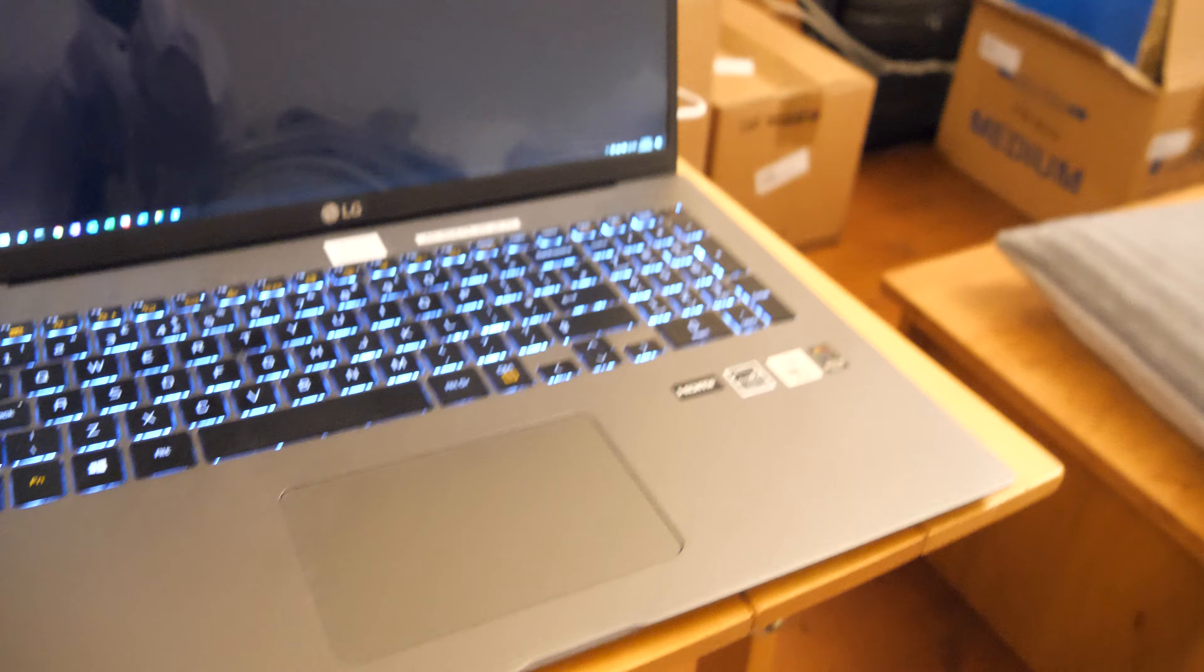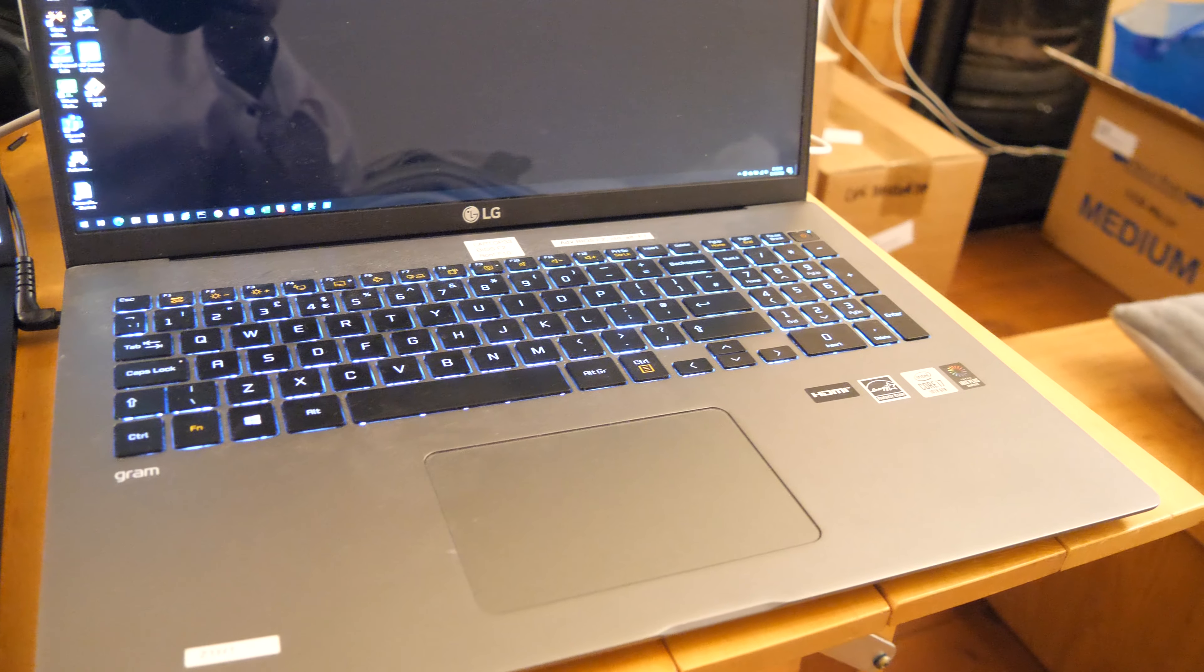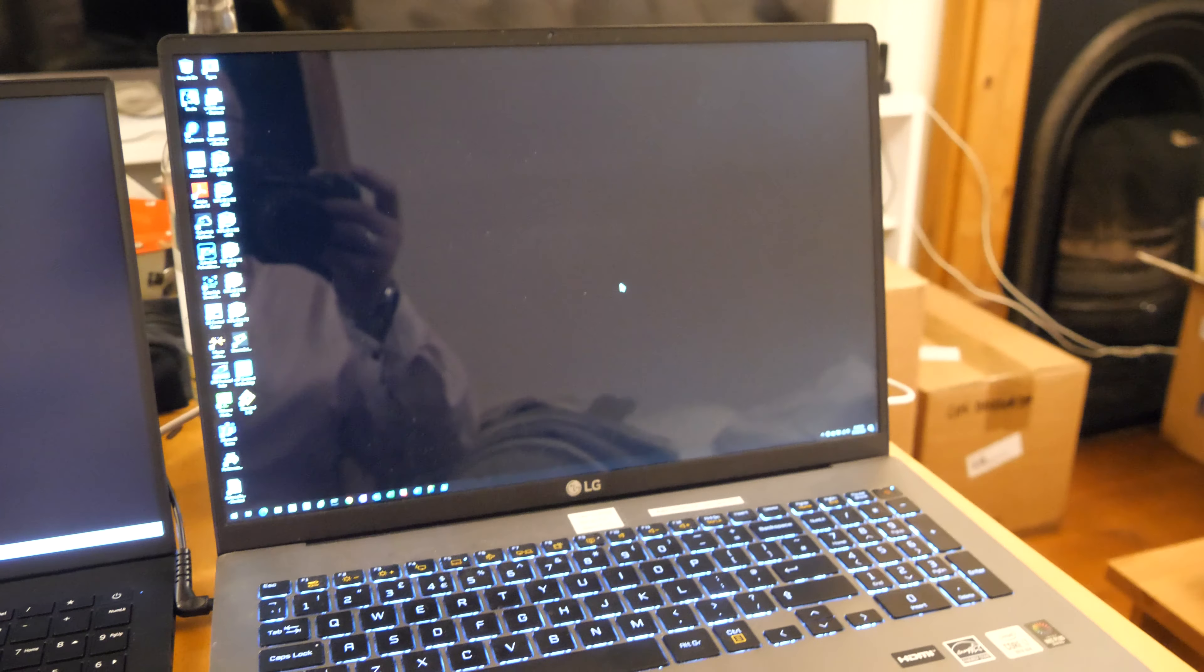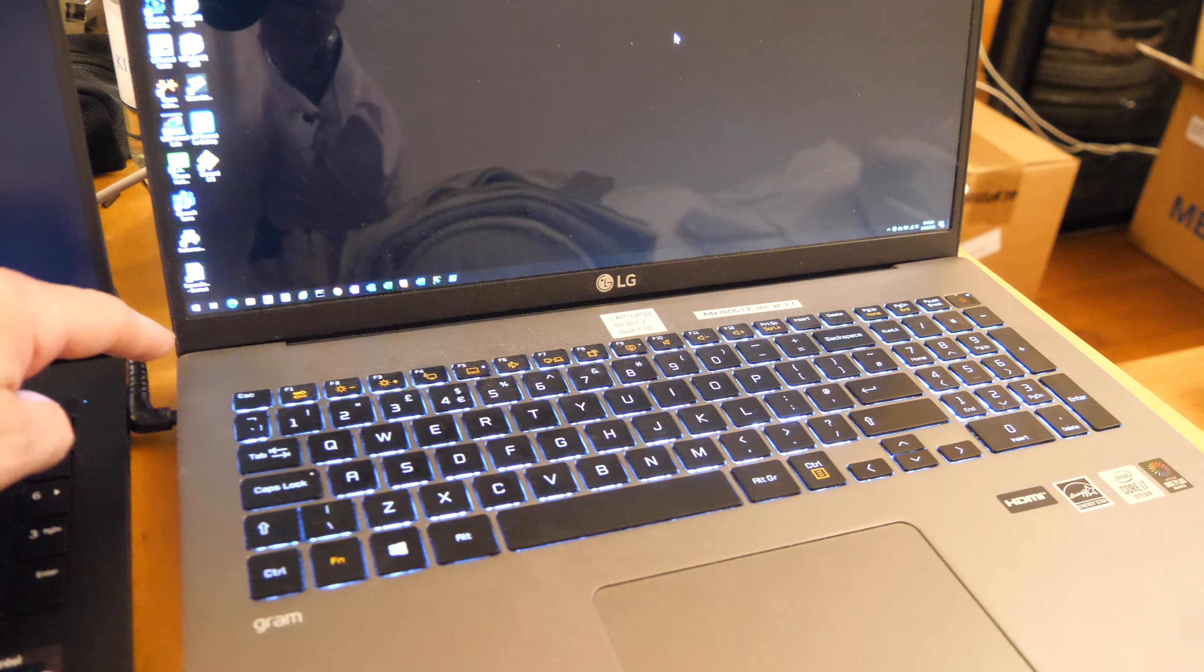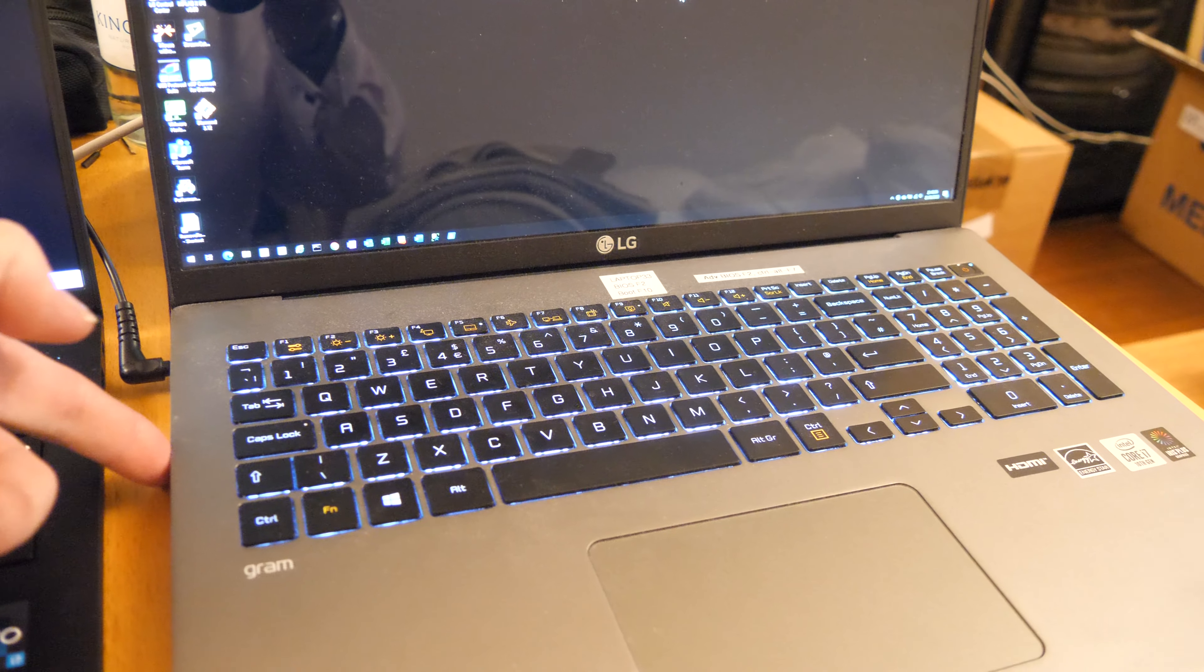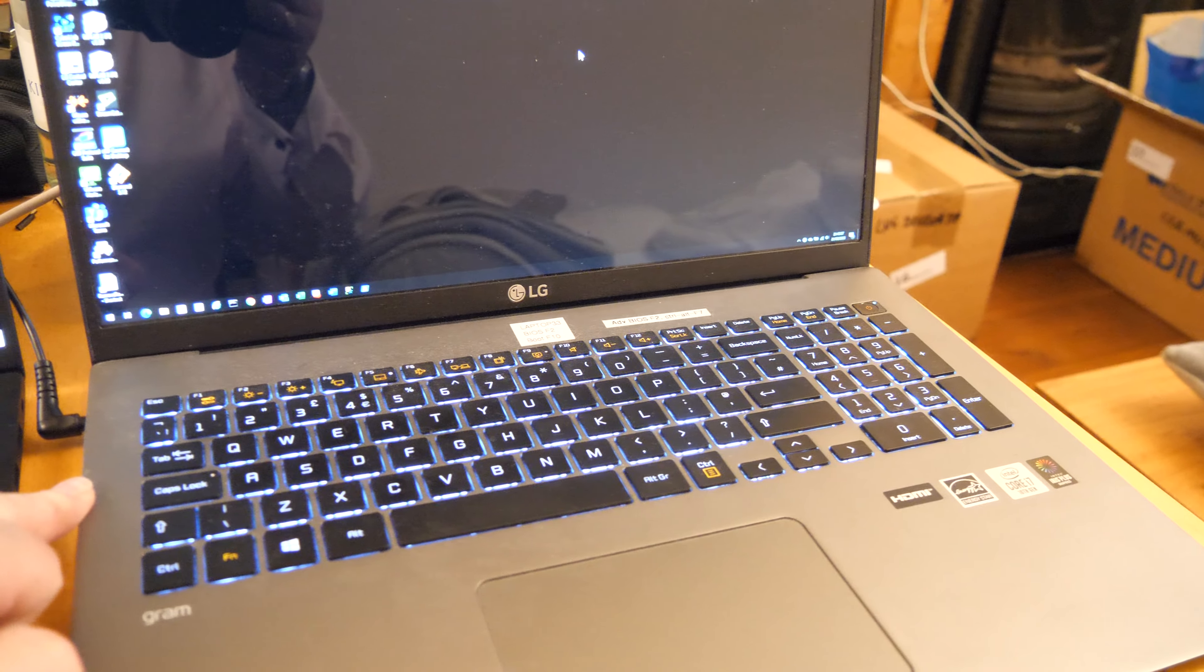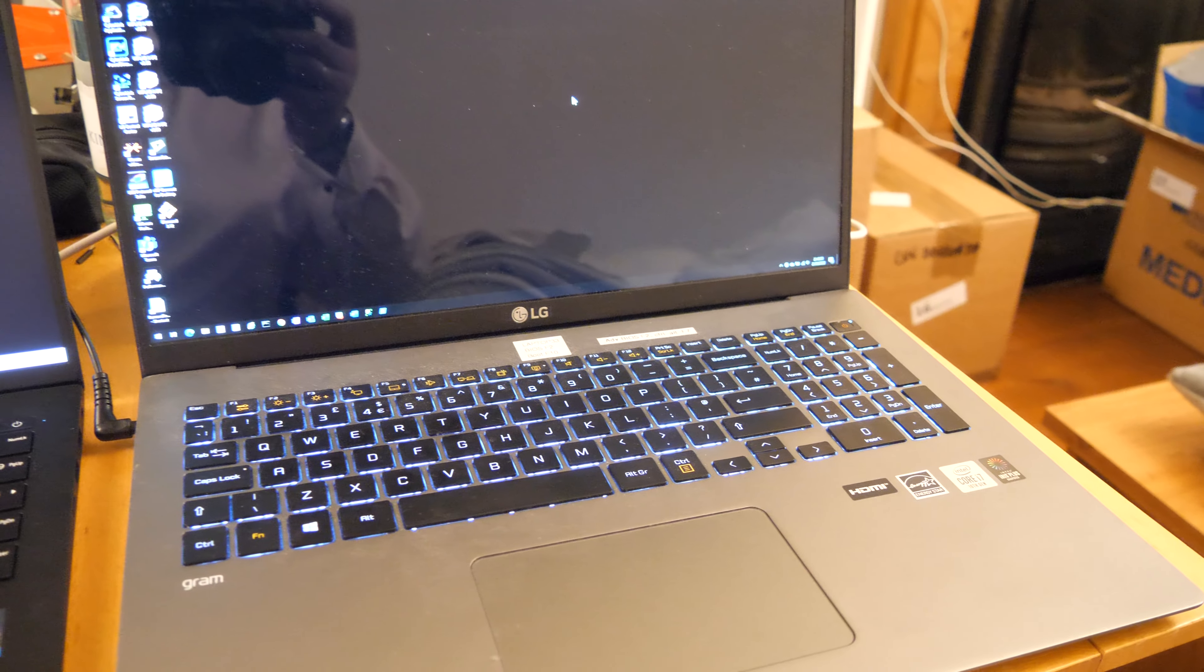One thing I do really like about these larger format laptops from LG Gram is just how light they are, it's just unbelievable. One other thing you'll notice in the 2020 was that it came with a barrel jack, although you could charge it from the single USB-C connector.